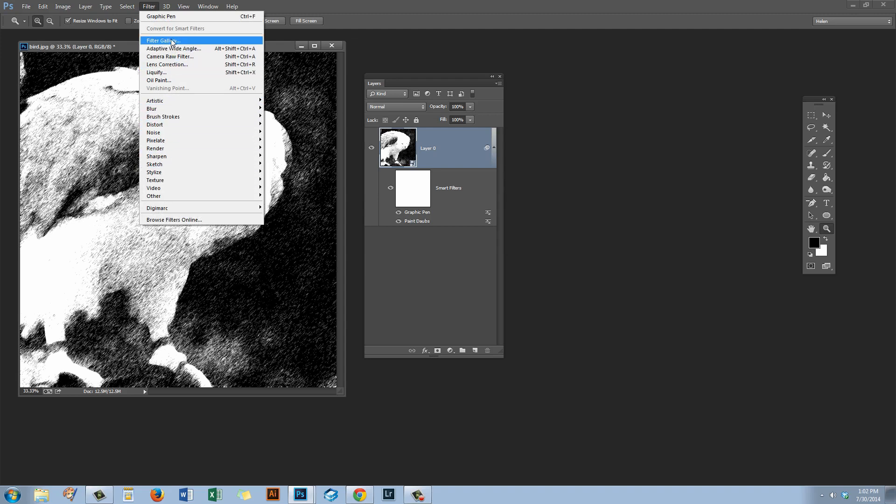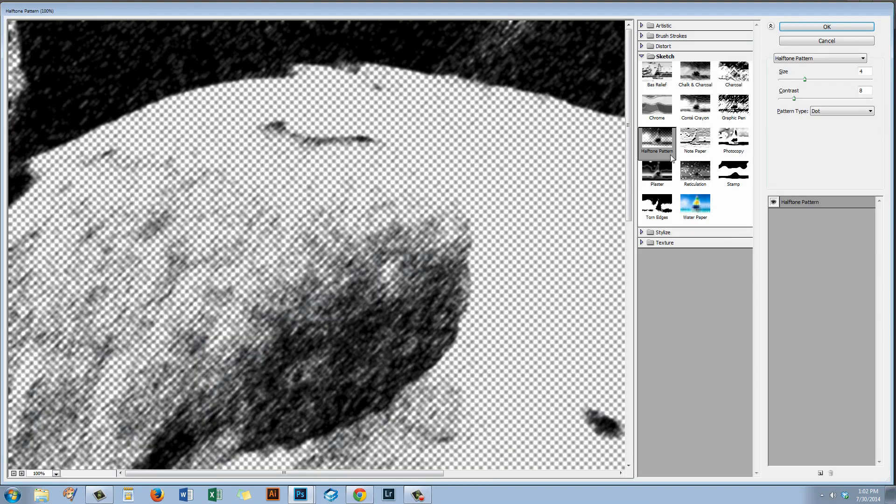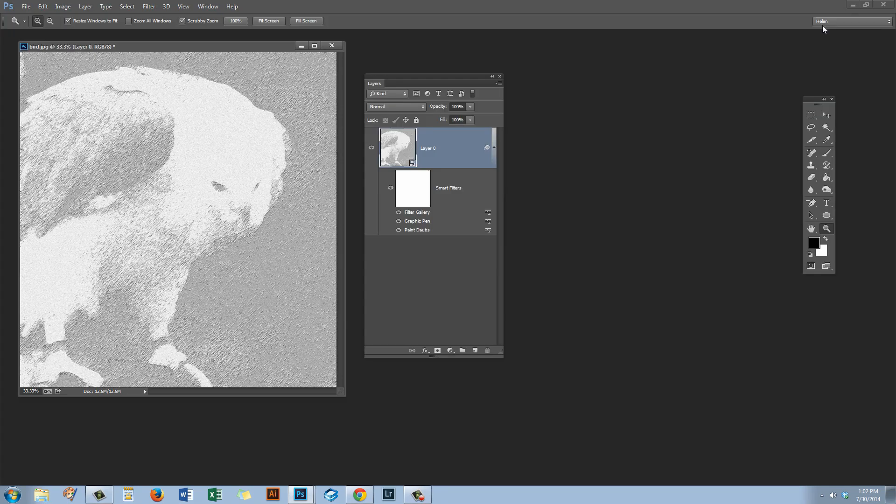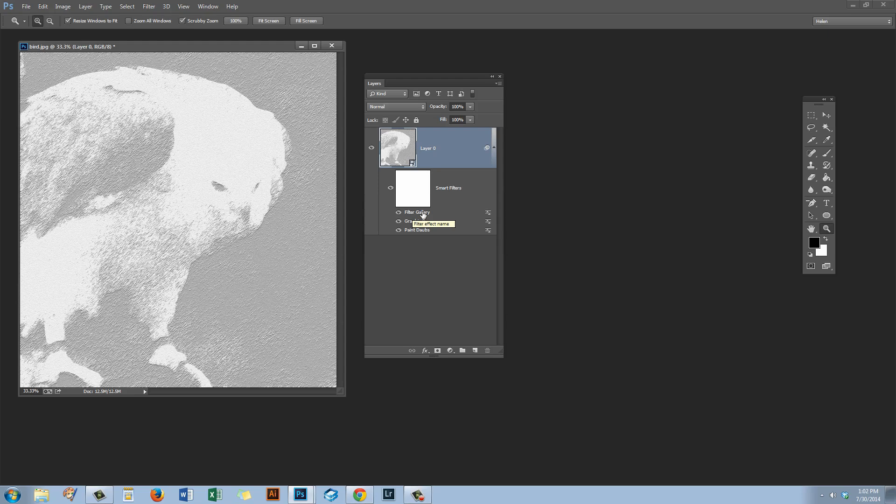If we just go to the Filter Gallery to apply a filter, let's choose Notepaper and click OK, then the Layers menu will just read Filter Gallery. It doesn't matter what filter we've applied, it will always read Filter Gallery which is not giving us this visual feedback that tells us what sort of filter has been applied.